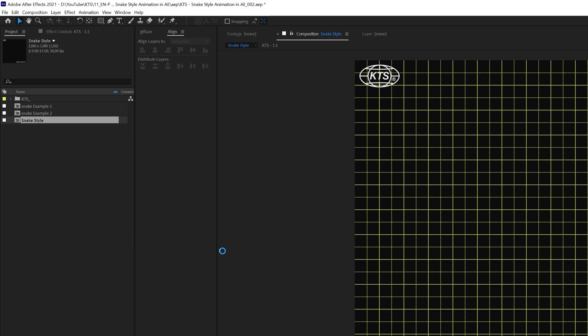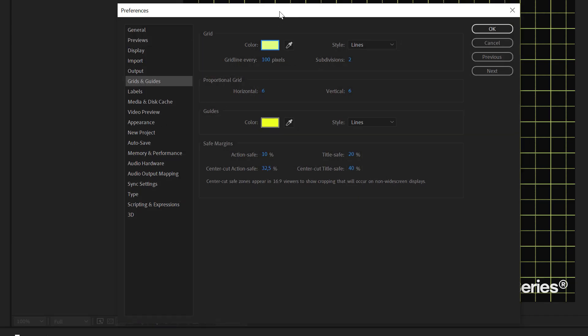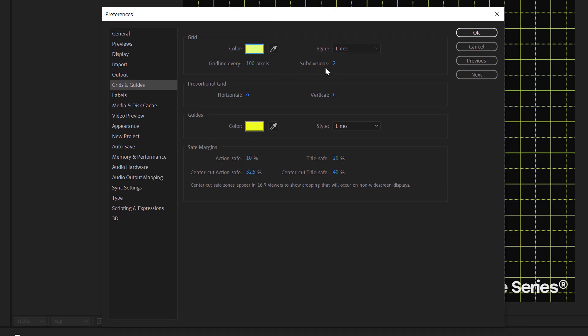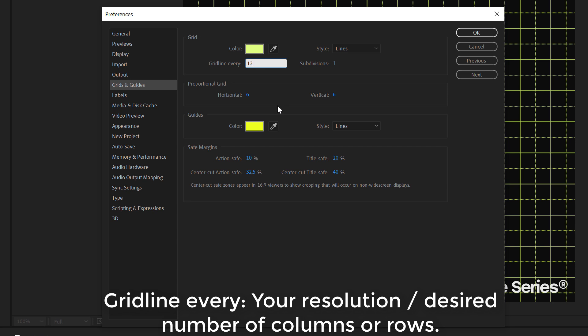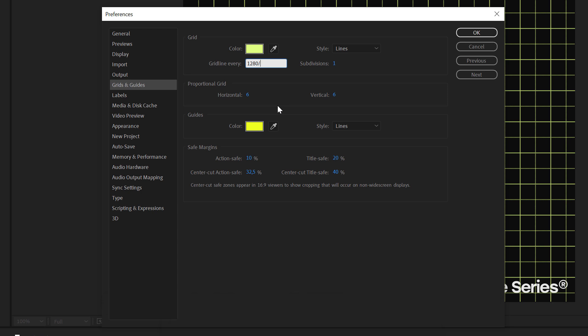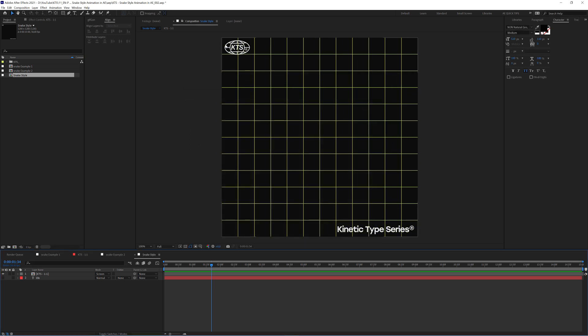And the thing that we need to change is the subdivisions. They need to be set to 1. And then here in grid line every, we write the resolution of our comp here and we divide it by the number that we want the grid to be set on. So, for example, let's say 12. And whenever I hit OK here,